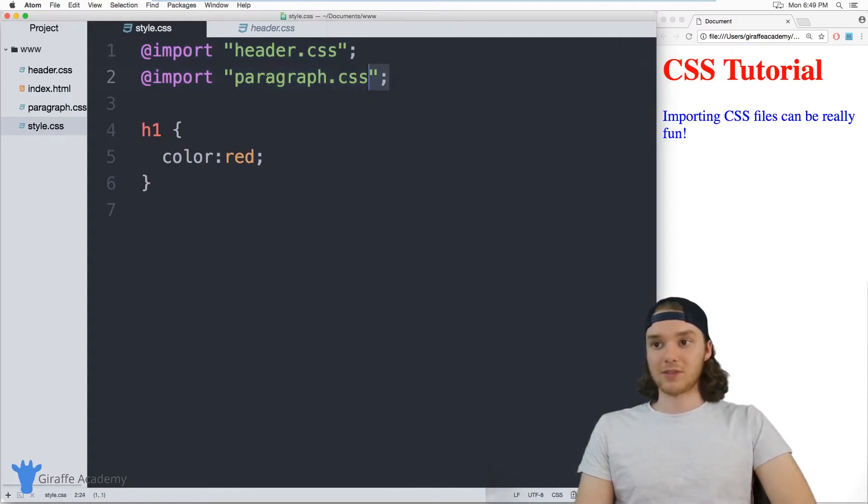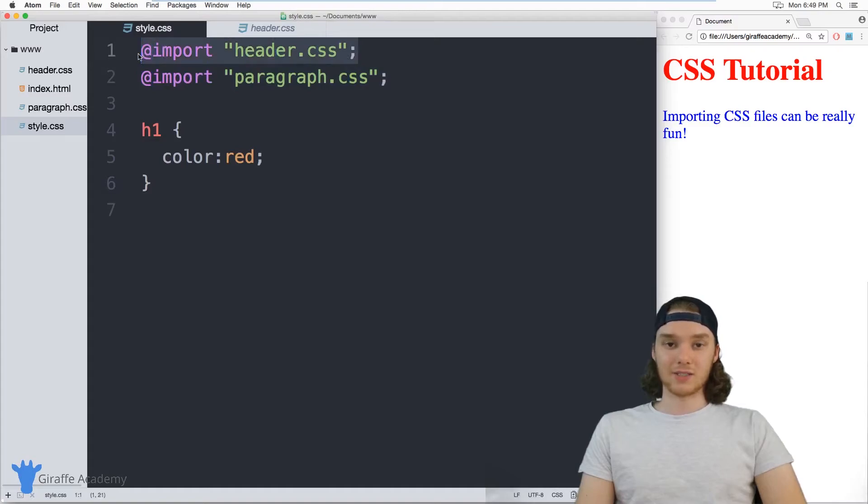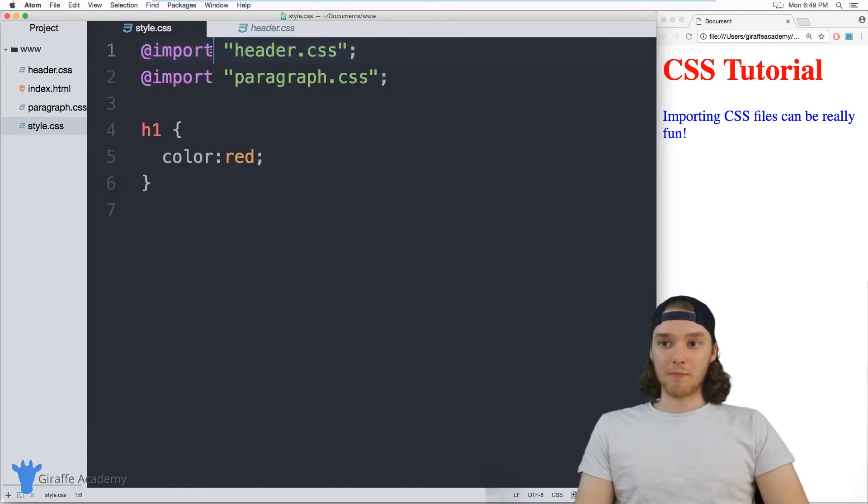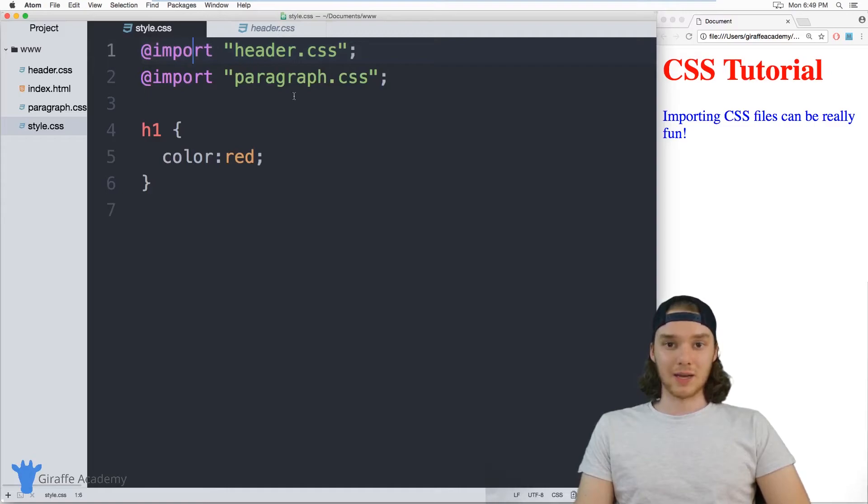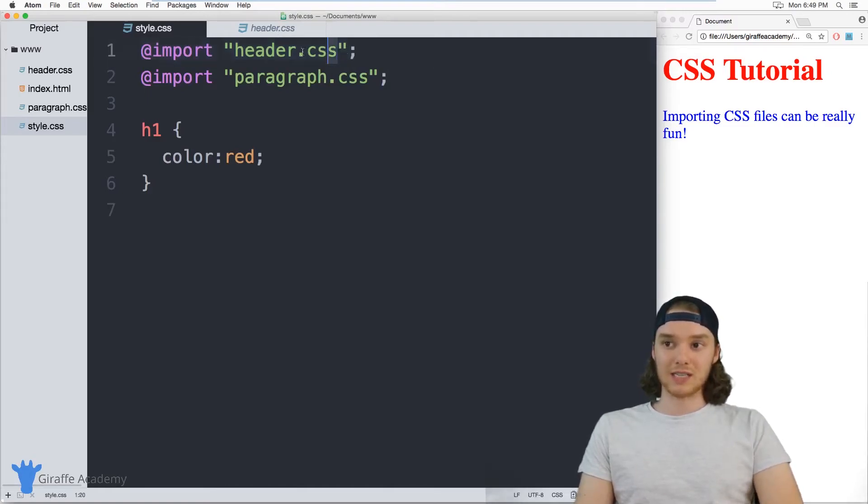So just because you're importing these doesn't mean that you're not still going to need them. Like, it's not magic, you're still going to need these physical files.